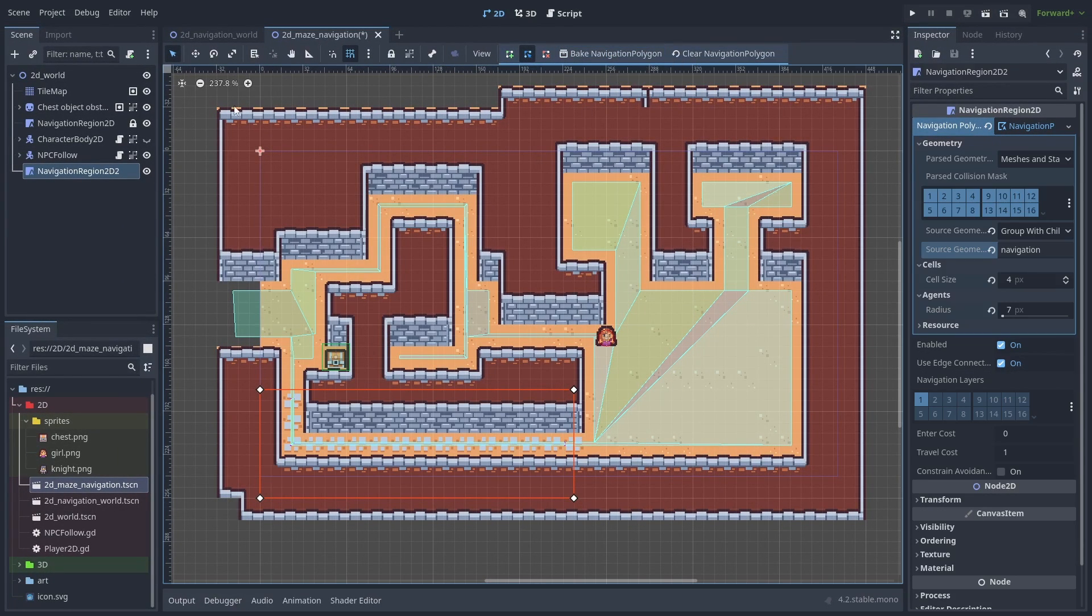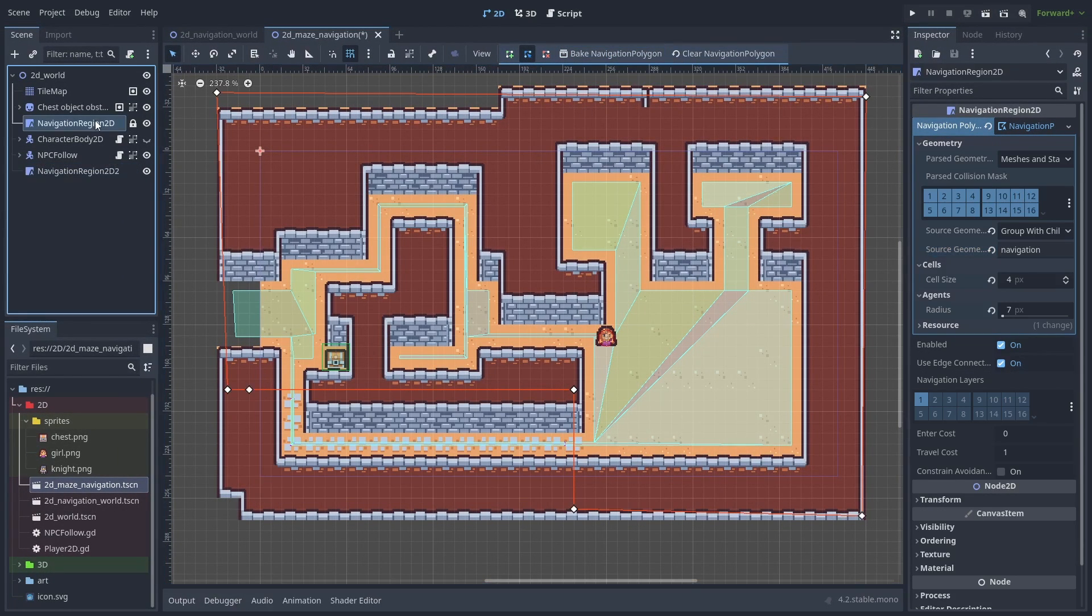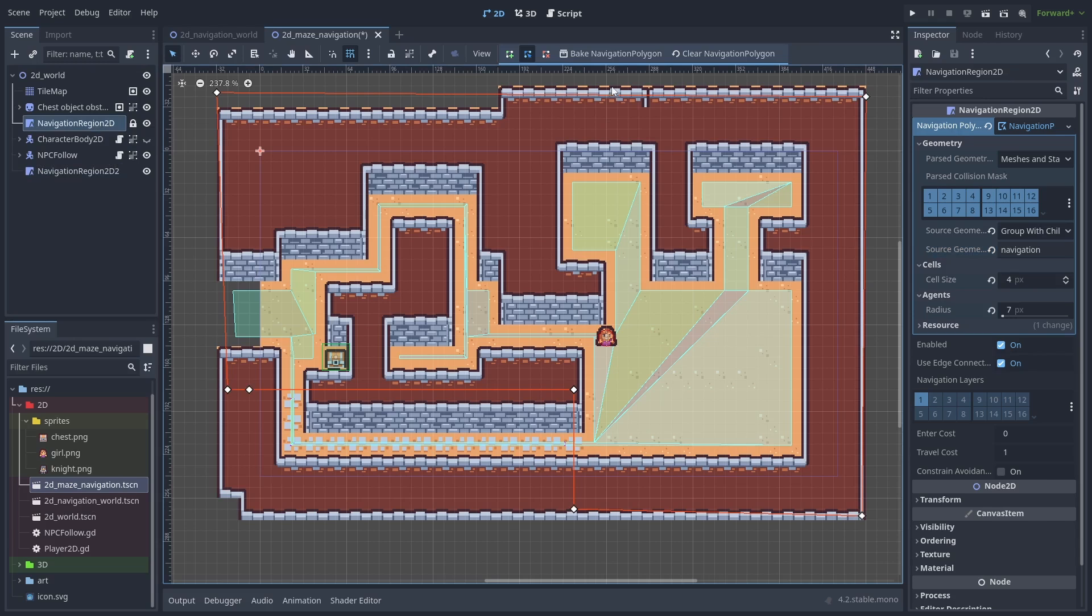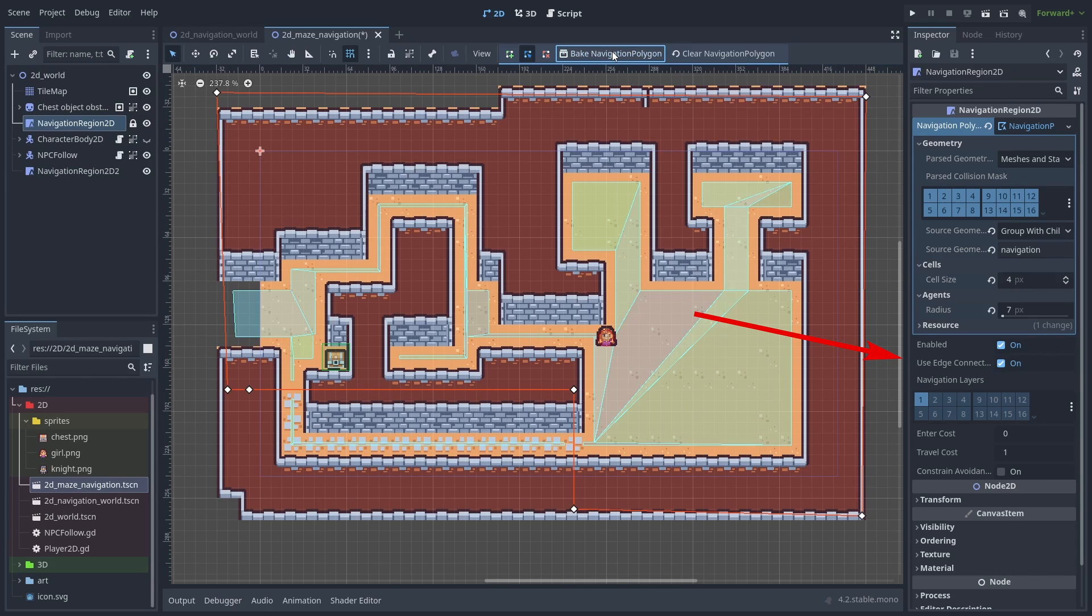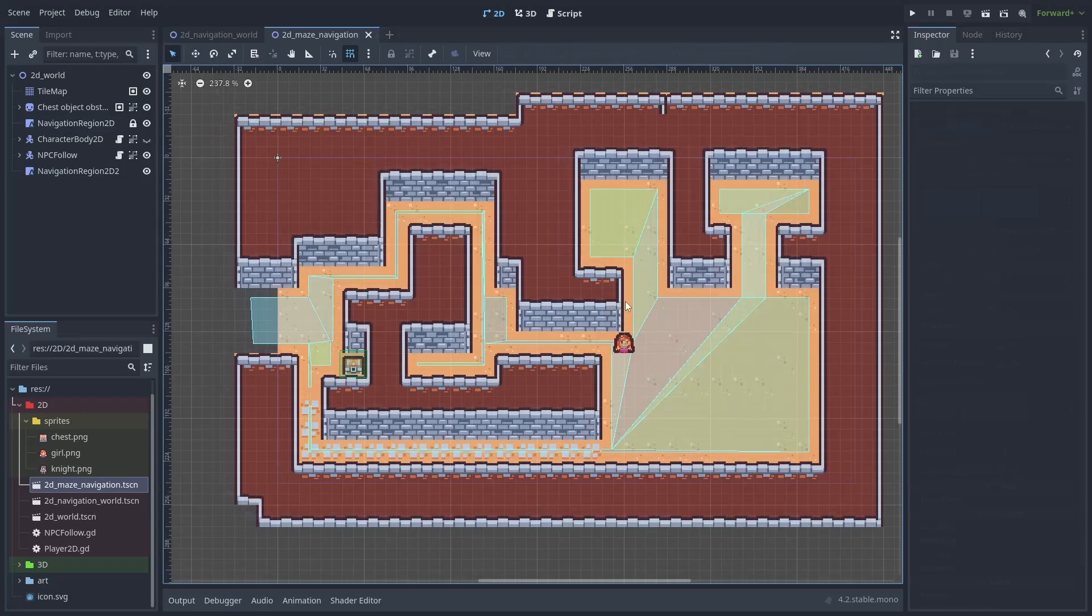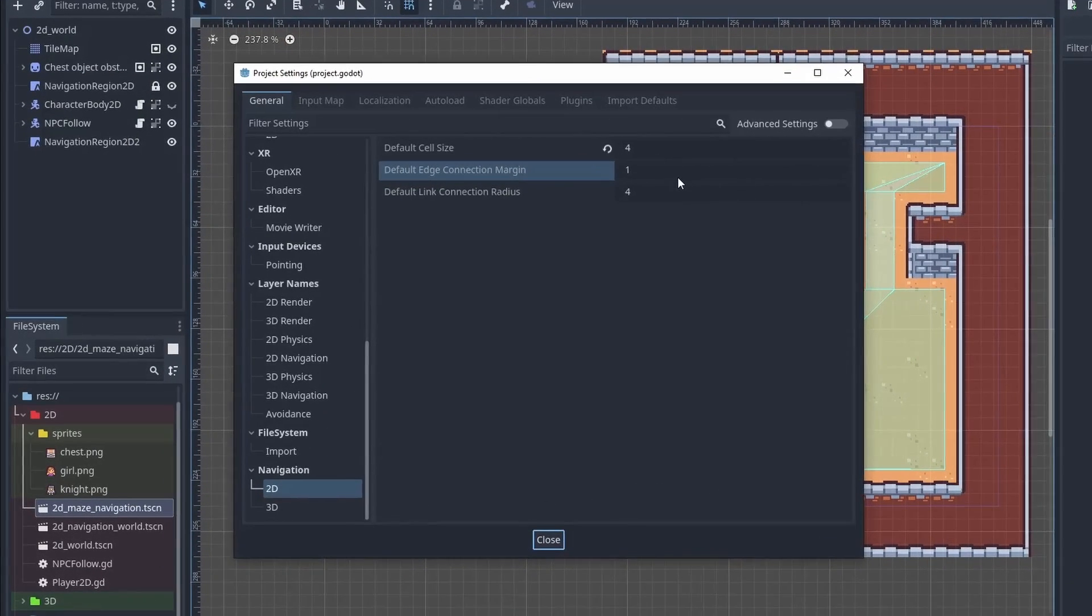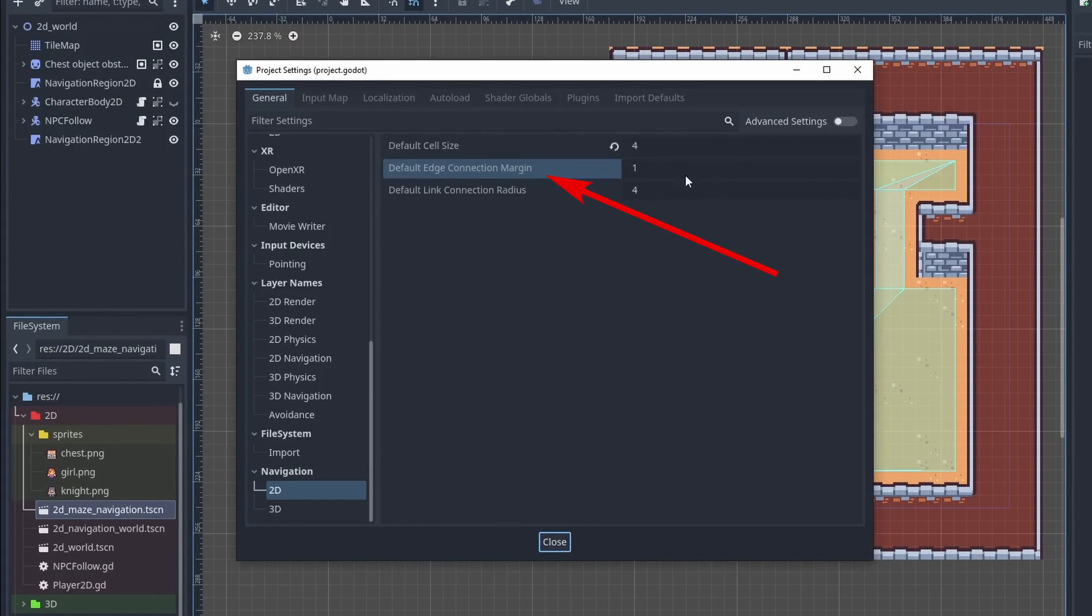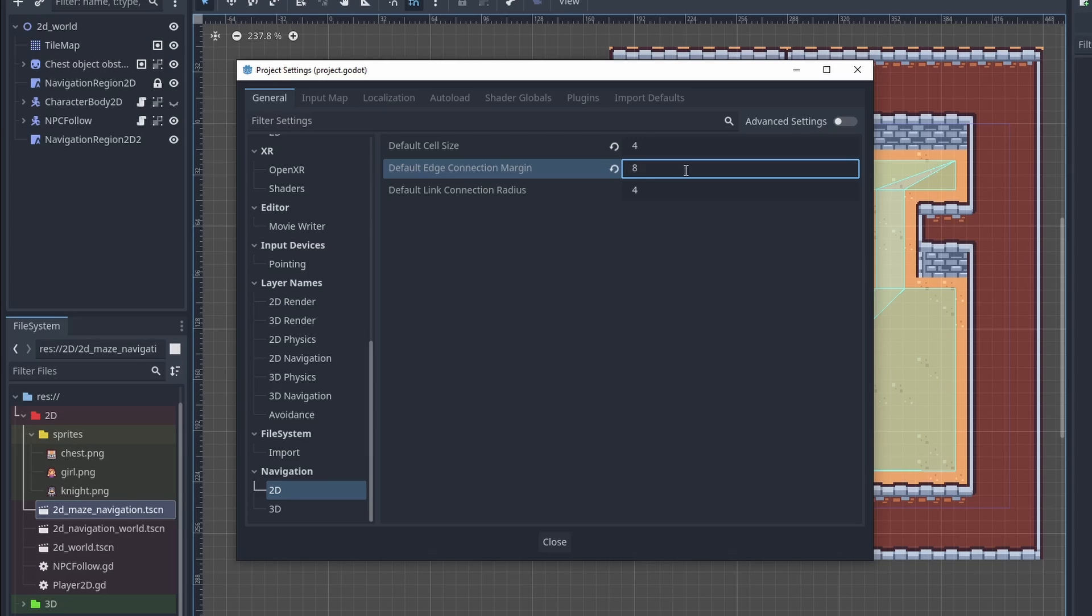If they are close enough together and use edge connections is turned on, Godot will automatically create joint points where the agents can move between them. You can adjust how close they need to be in the project settings, edge connection margin. For tilemaps, I find that half their tile size works quite well.